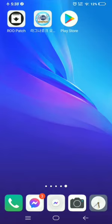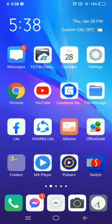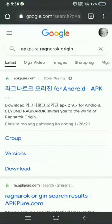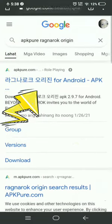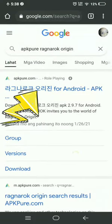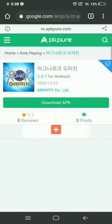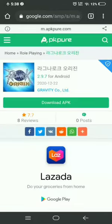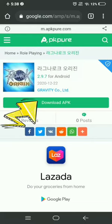Okay, first thing we need to do is open Chrome and type APKPure Ragnarok Origin. This will come up — click the one with the Korean name, then download it and after downloading just install it.